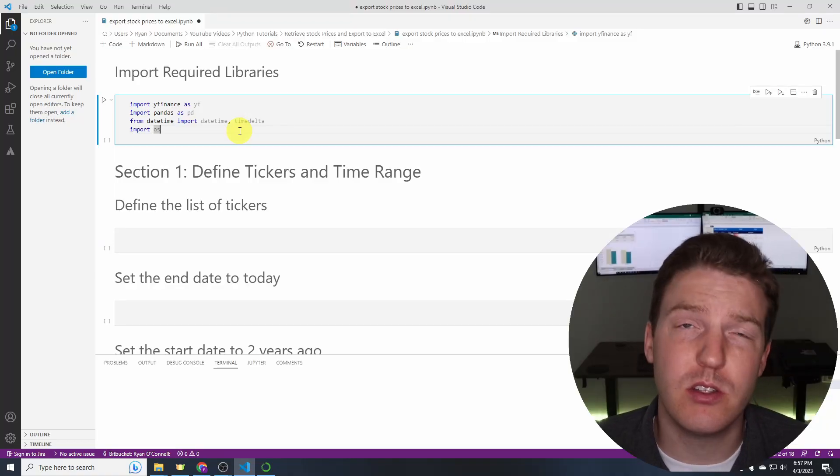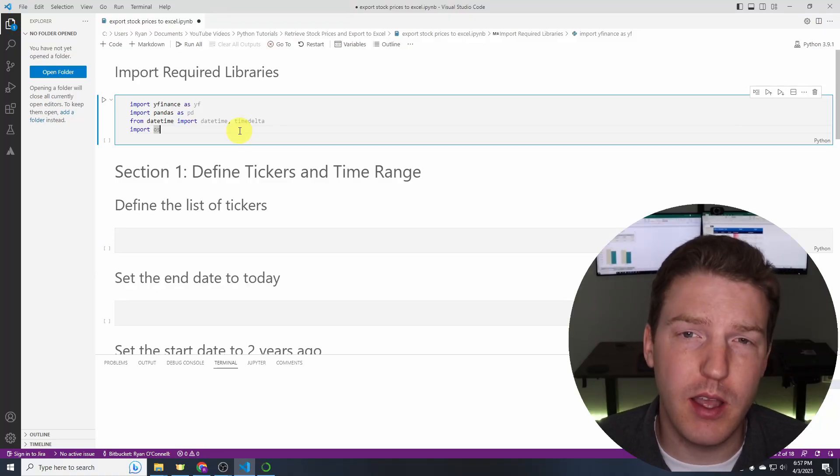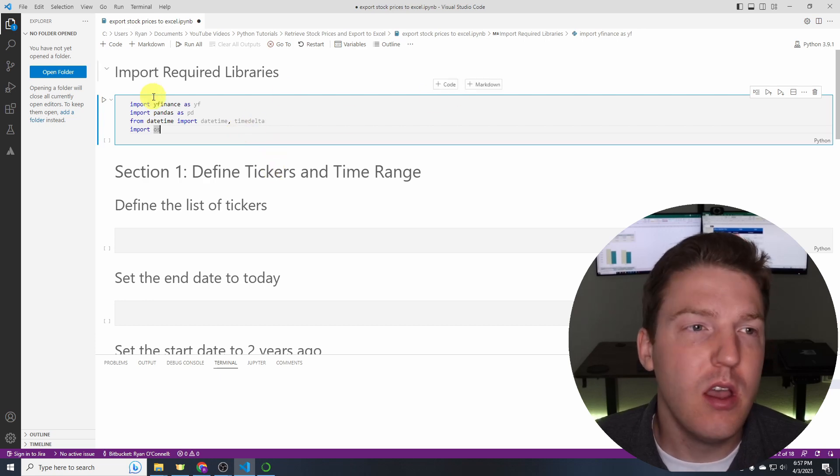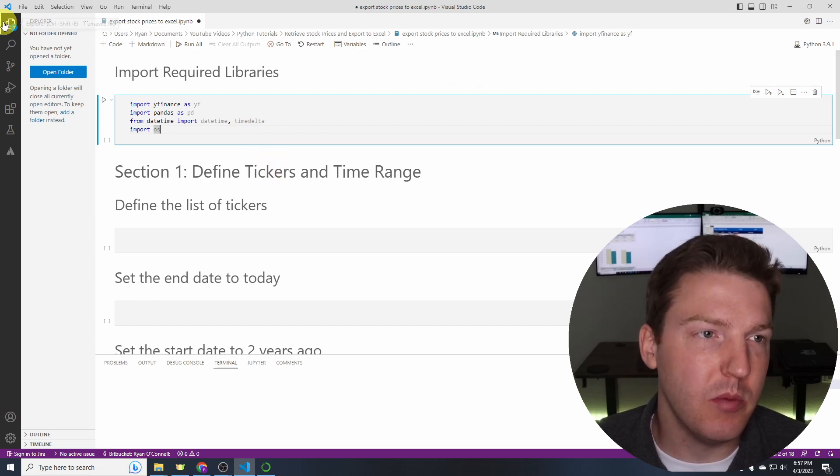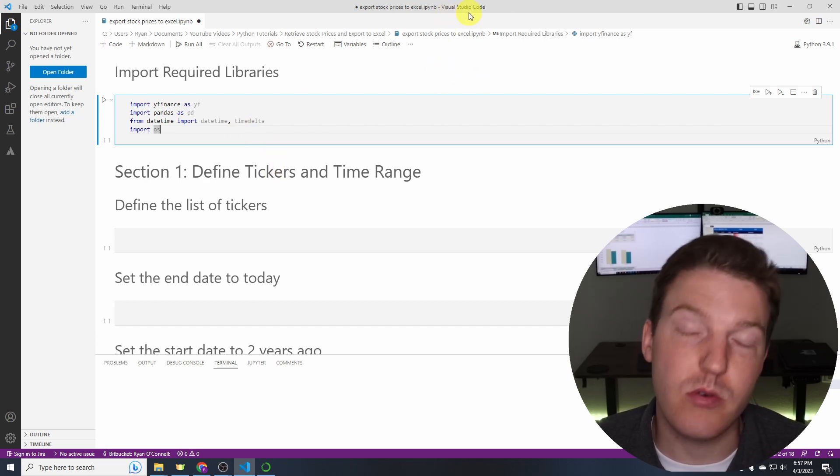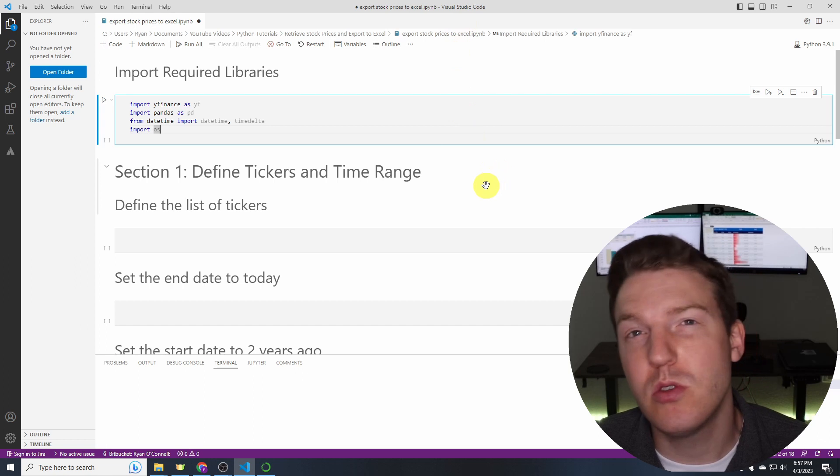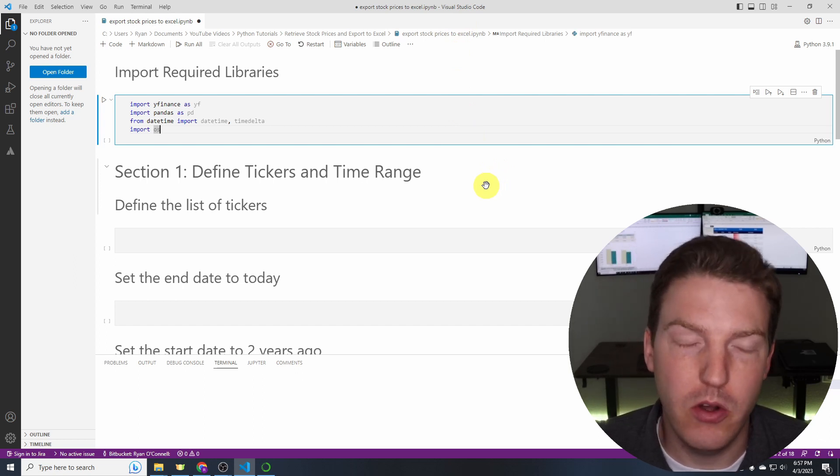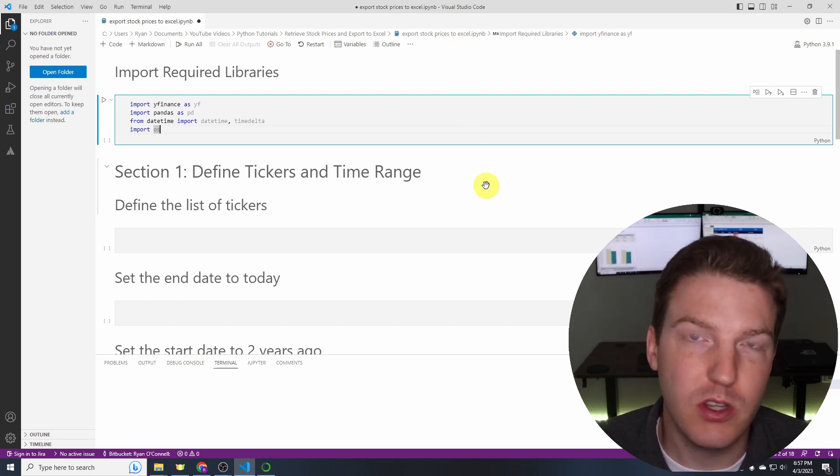So let's get started right away. The first thing you're going to notice is that for my development environment I'm using Visual Studio Code. If you're using Jupyter Notebooks it's not a problem at all. This should function the exact same way.